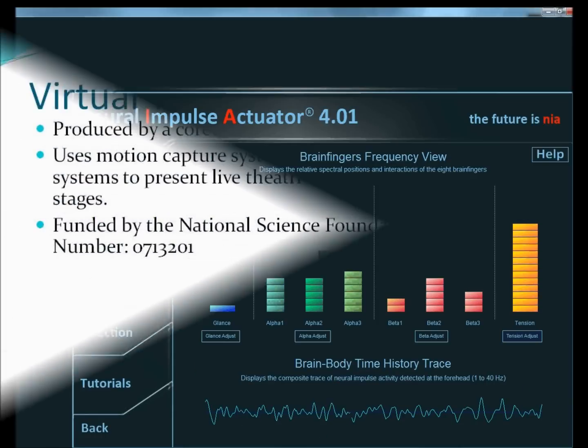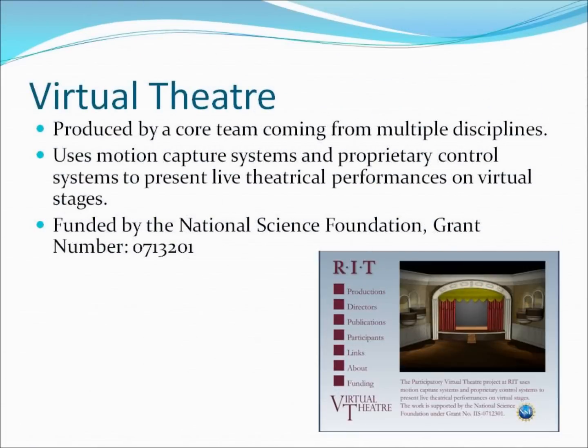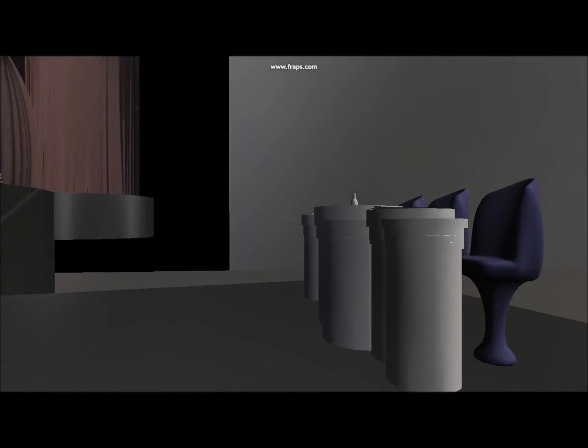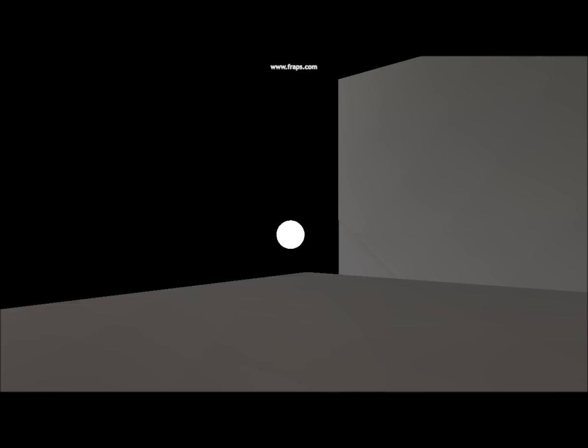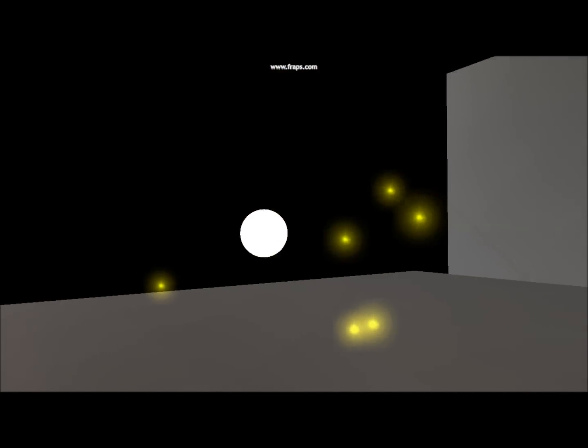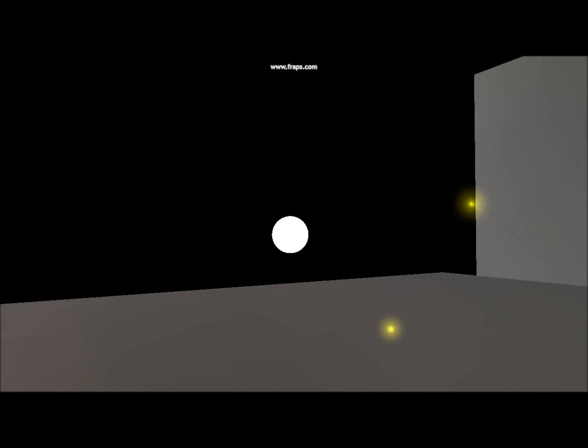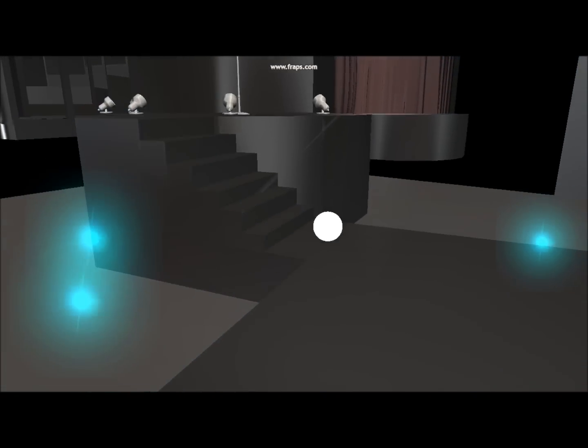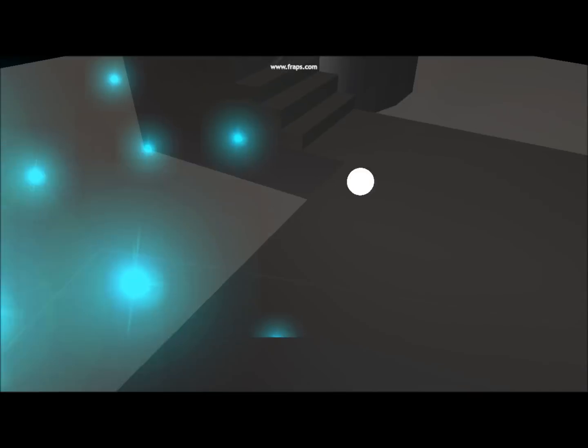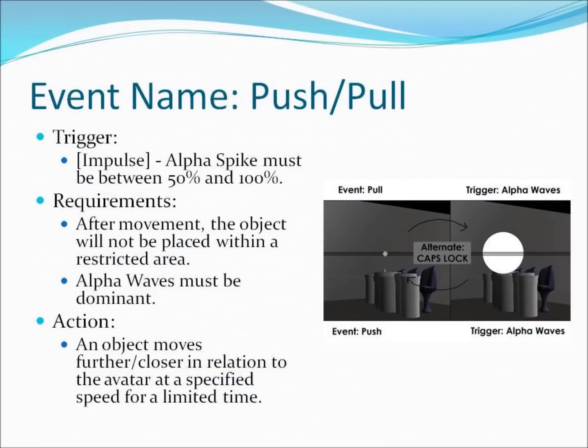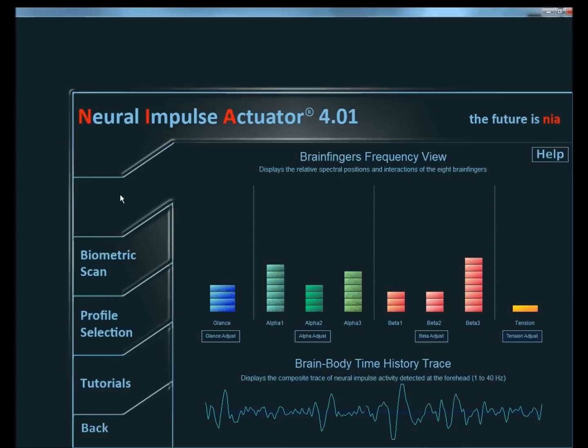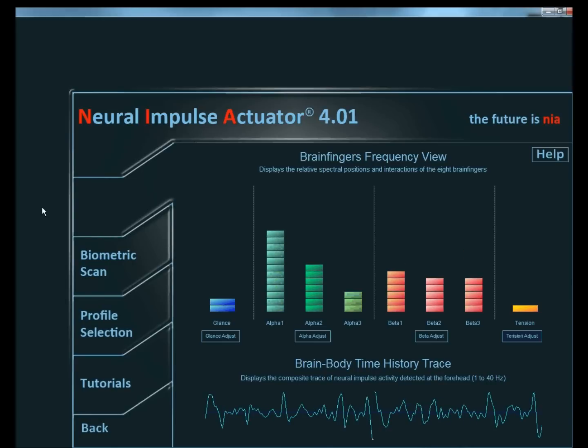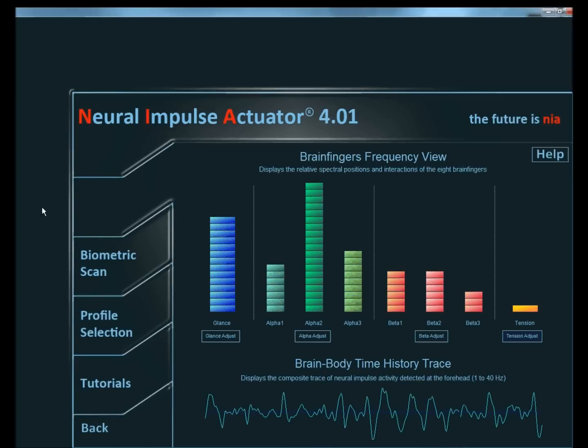As for the environment, we used the software developed for the Virtual Theater Project. This cluster-based 3D world, originally designed for use with motion capture technology, was edited and modified to allow for graphical events in the world to be triggered based upon neural signals being sent from the NIA headset. For example, if the user was to concentrate or focus intently on a movable object, the user's alpha waves would spike with activity. The software would pick up on these spikes and activate any events which had alpha spikes as a requirement for triggering.